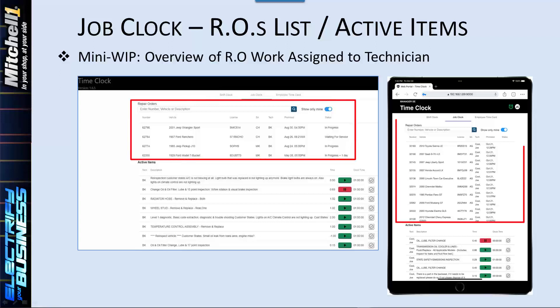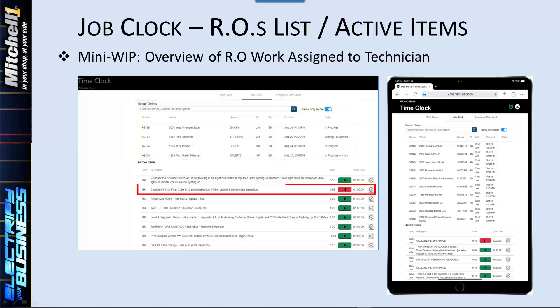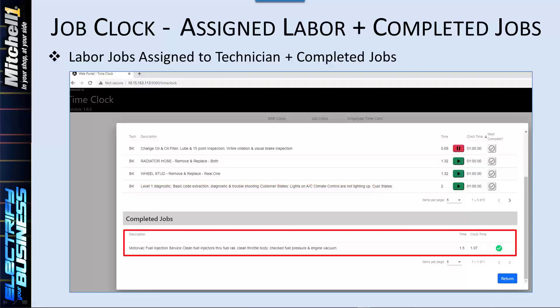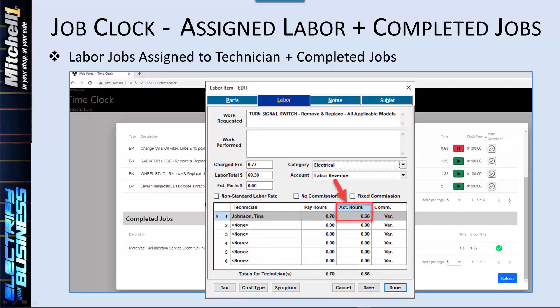Techs view a mini work-in-progress screen listing their own specifically assigned labor jobs. They can start a Job Clock for a labor item, then pause it for breaks or lunch as needed. When each labor item is done, they mark it as completed. That timestamp automatically populates in the Actual Hours field for recording productivity on that labor operation in the Manager SE repair order.